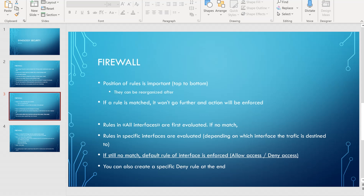Rules are analyzed from top to bottom. When you create a rule and it's not in the correct place, you can reorganize them afterwards. If a rule is matched, it won't go further in the analysis process and the action will be enforced.